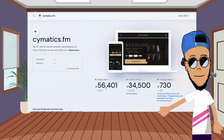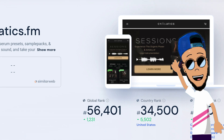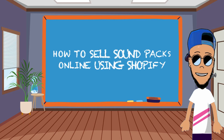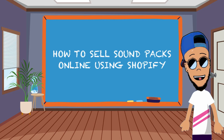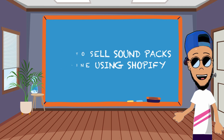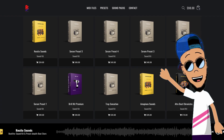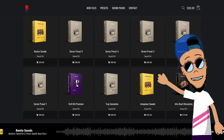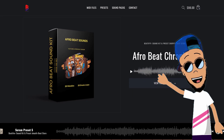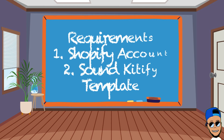Sample packs and loops - their popularity is skyrocketing. Even I make some money. Now is the perfect time to start. While Shopify doesn't currently offer specific features to sell all your products, that's where this template comes in. The Sound Kitify template by Beatify has everything you need to start selling your sound packs online.